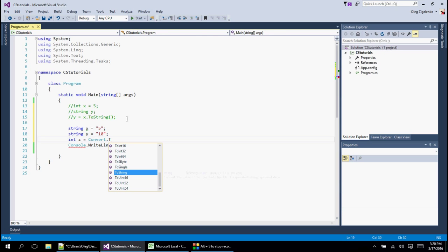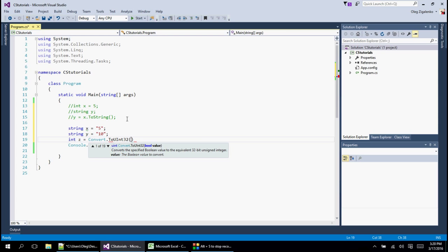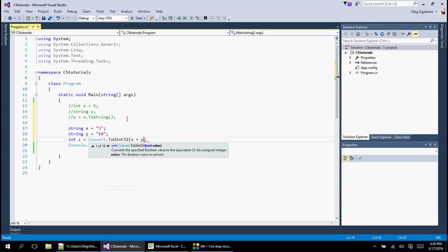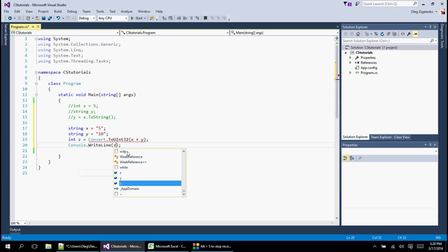Convert, and we learned it from another example, dot to int, and this time it's integer 32. And inside if we put x plus y, let's say we want to add them, this is going to be interesting. And obviously we do want to see z in this example.